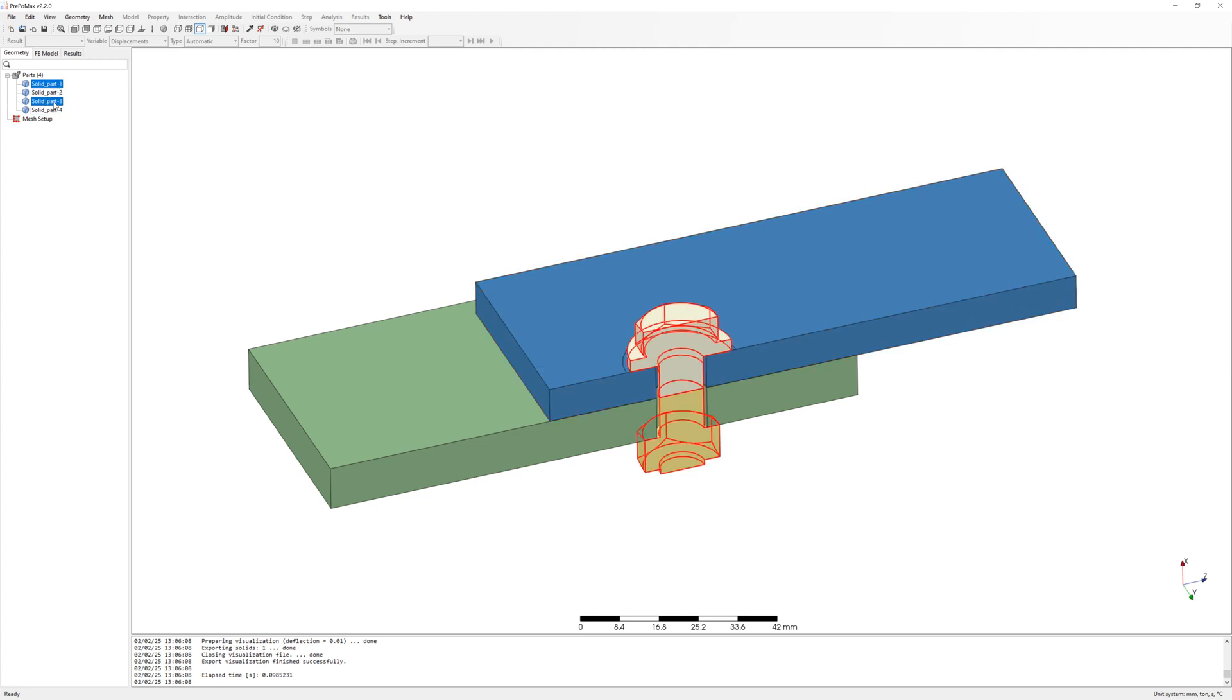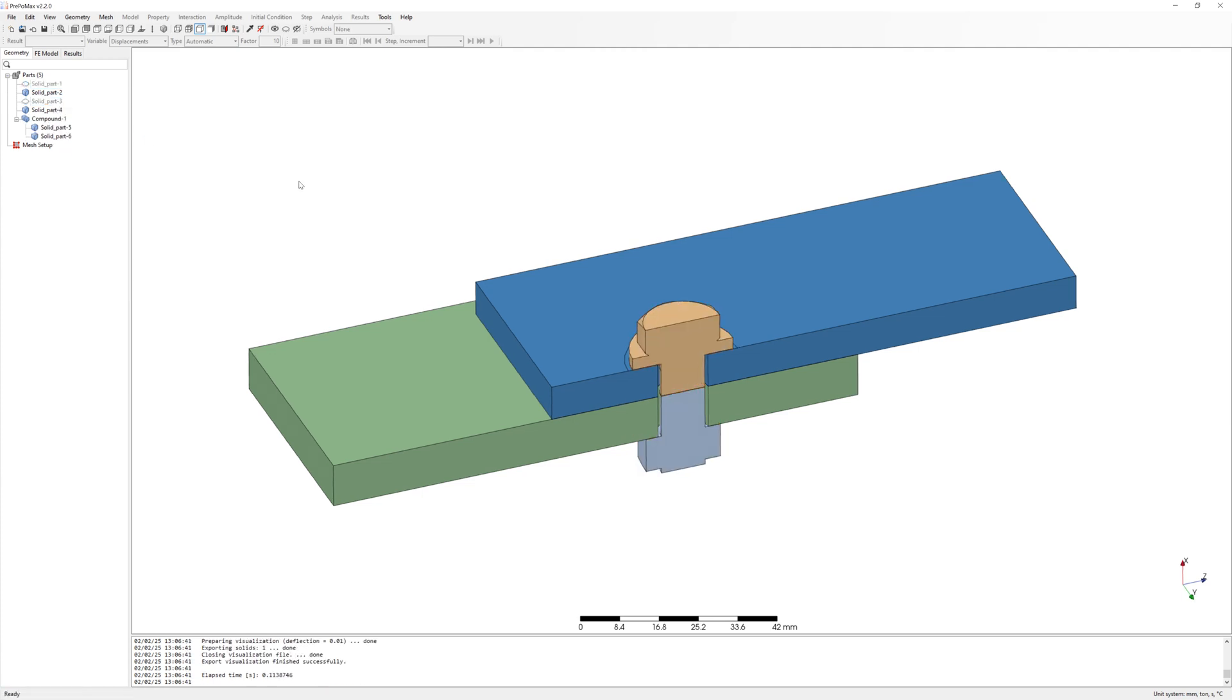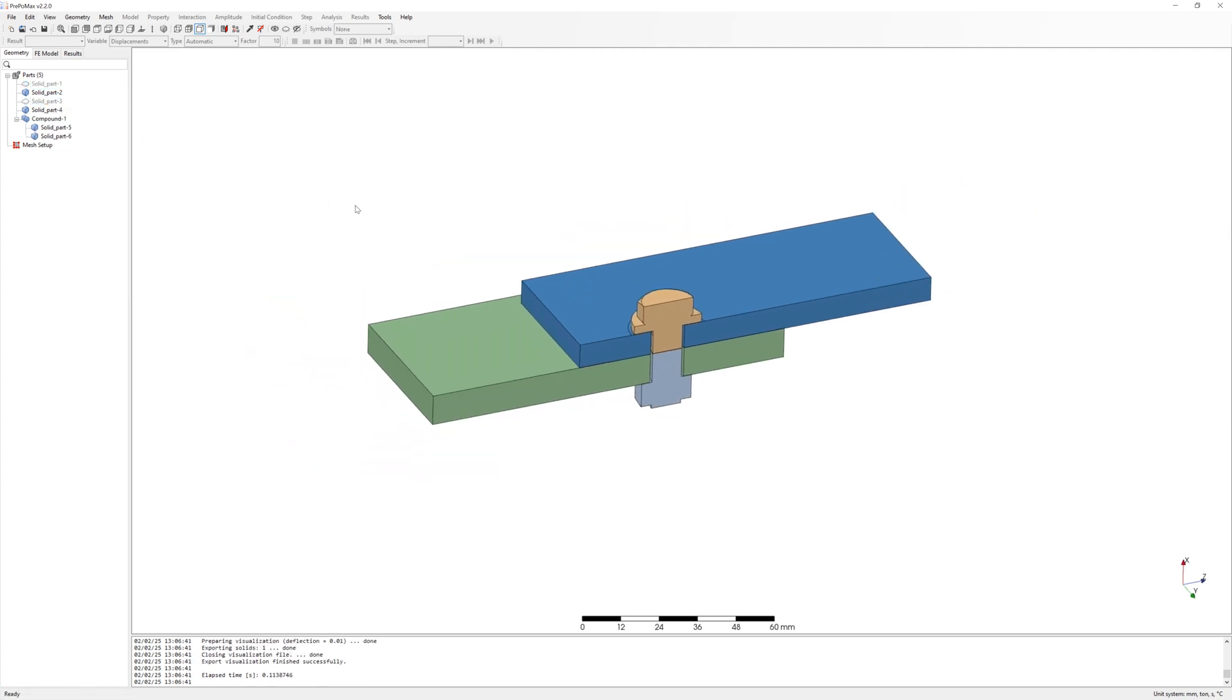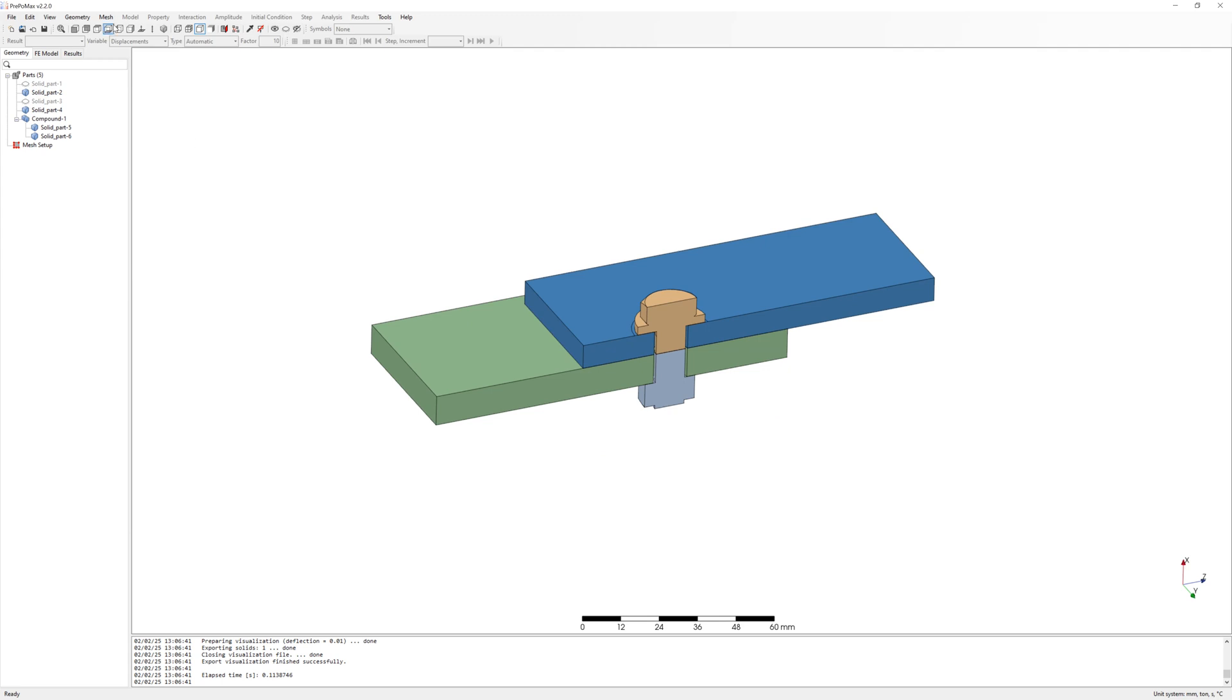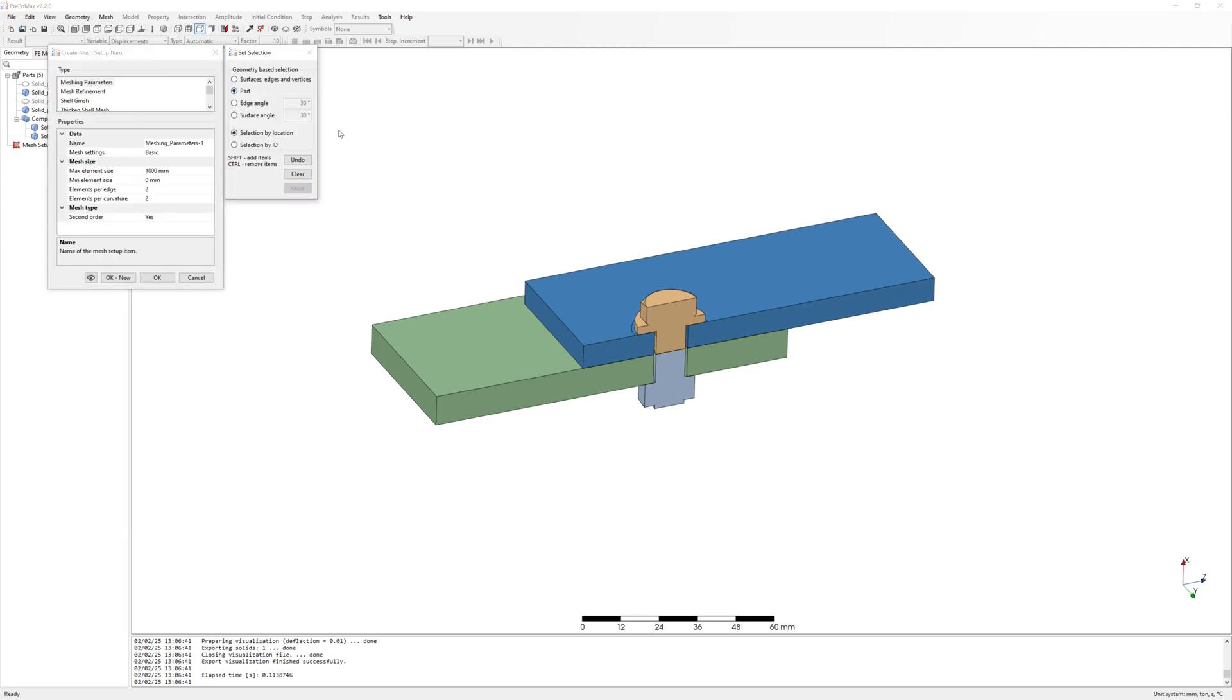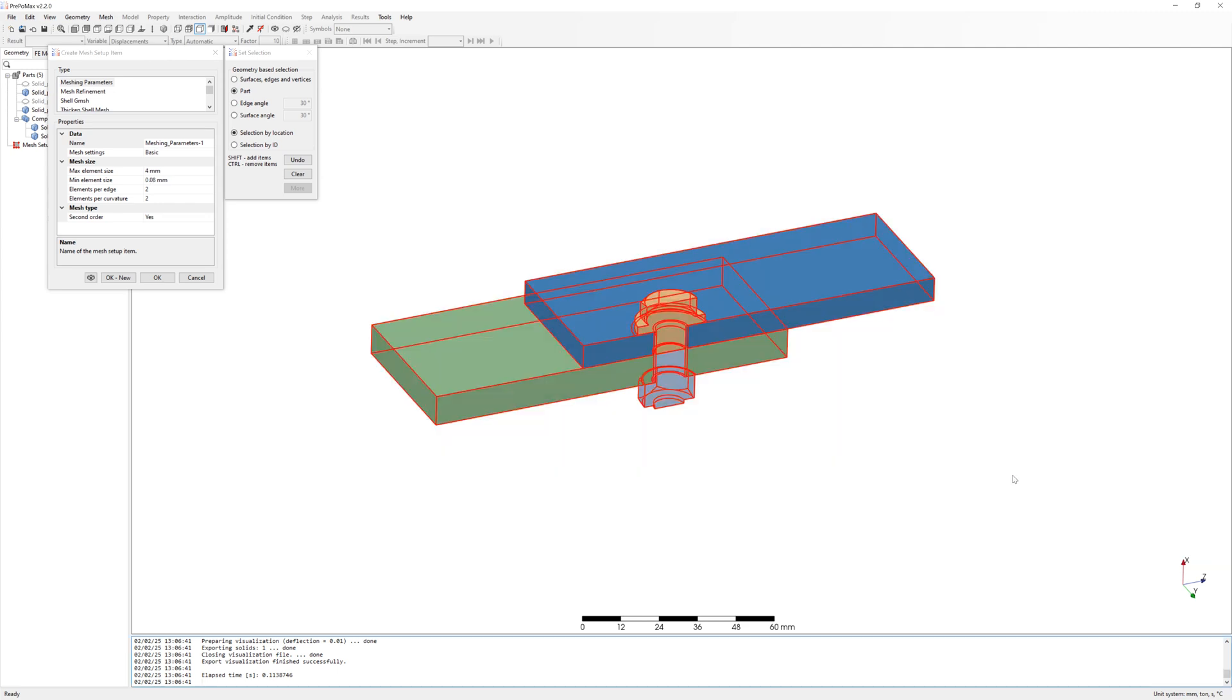Create compound part from bolt and nut. I will want mesh with pretension section. After this create global mesh parameter for all parts. With max element sides 5 and min element sides 1 millimeter.